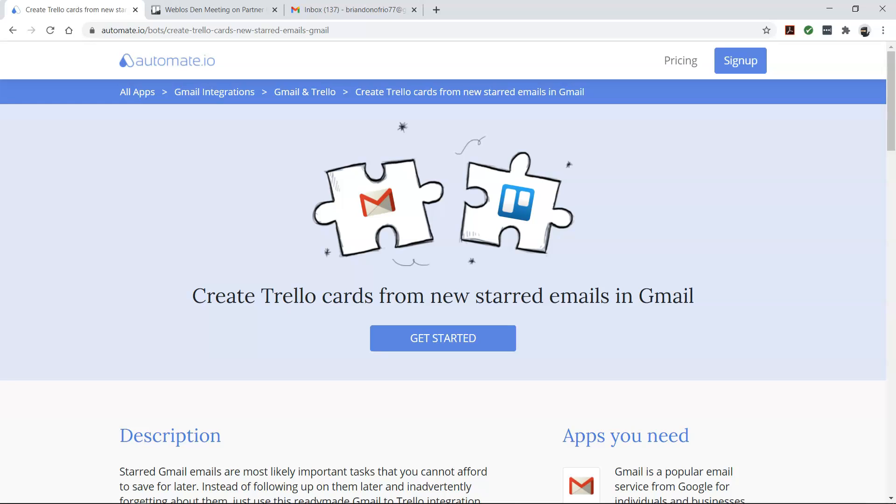If you want to try out this bot, click the link in the description to get started quickly. You can also check out all of the other Gmail and Trello integrations here as well.